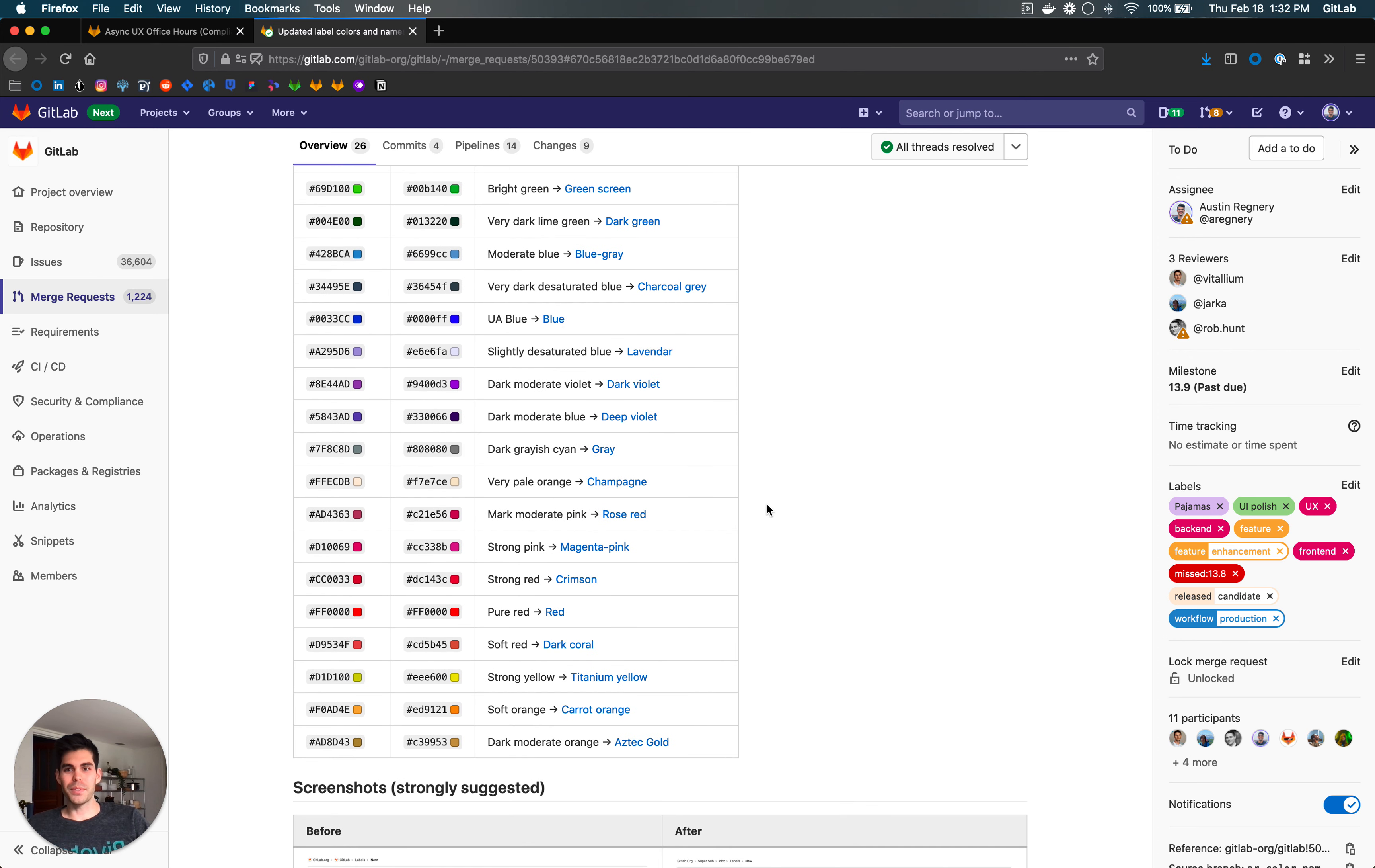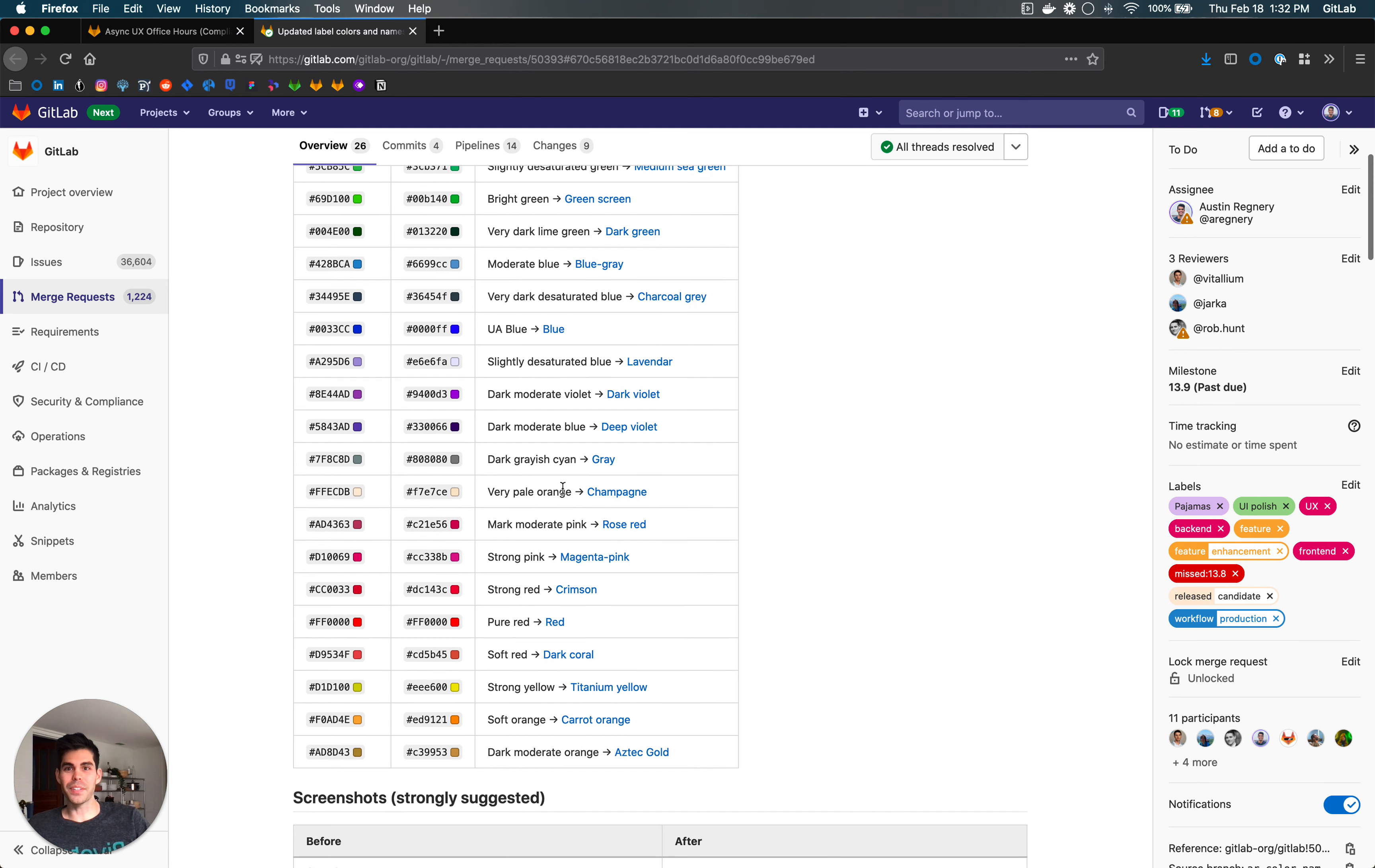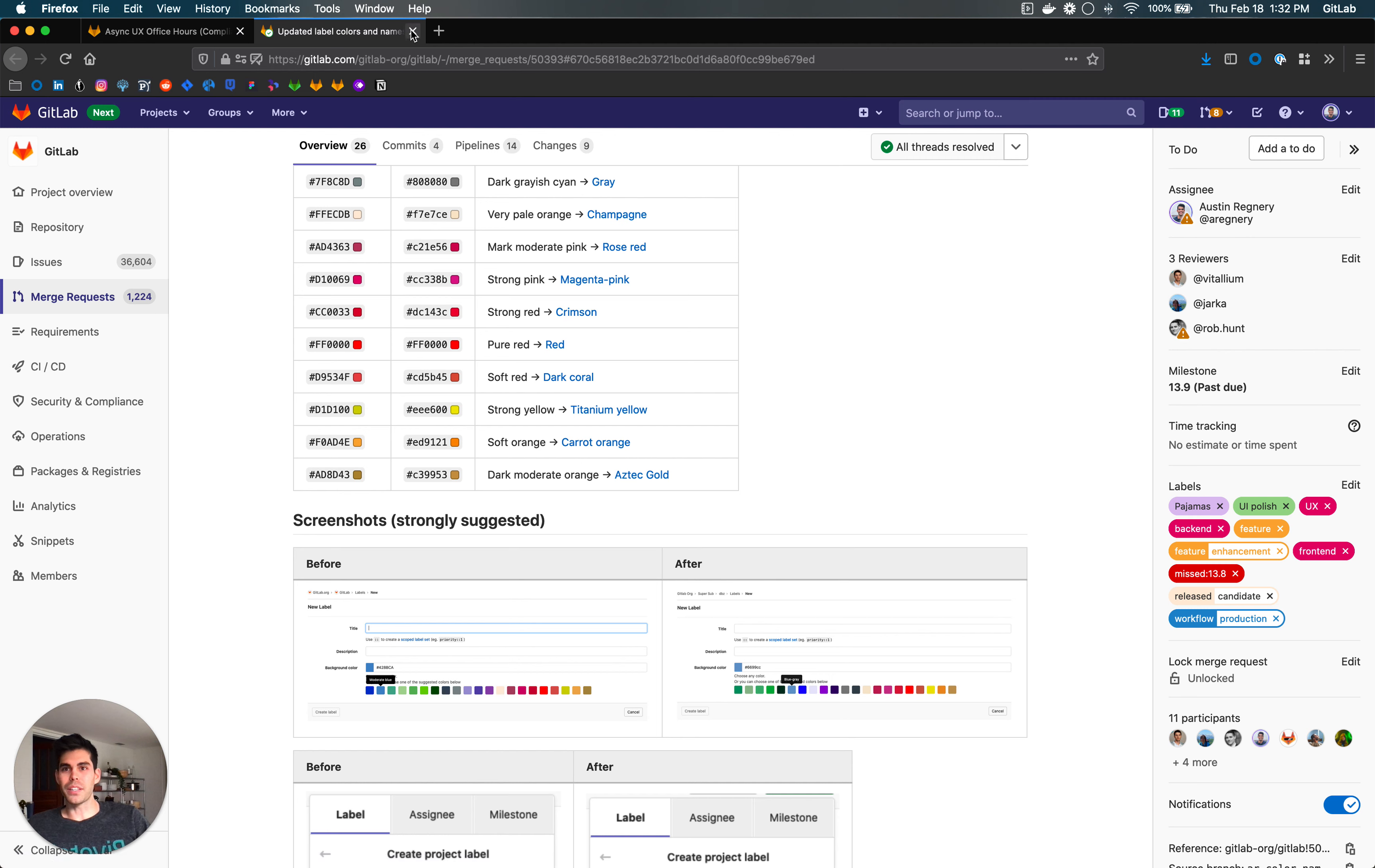Pretty simple, most people probably have noticed this, but we used some really weird names before, like very pale orange for no reason that I could discover. So a little bit more logical names that you'll see in the tooltip when you're looking at the different colors of our labels. That will show up with compliance frameworks as well.